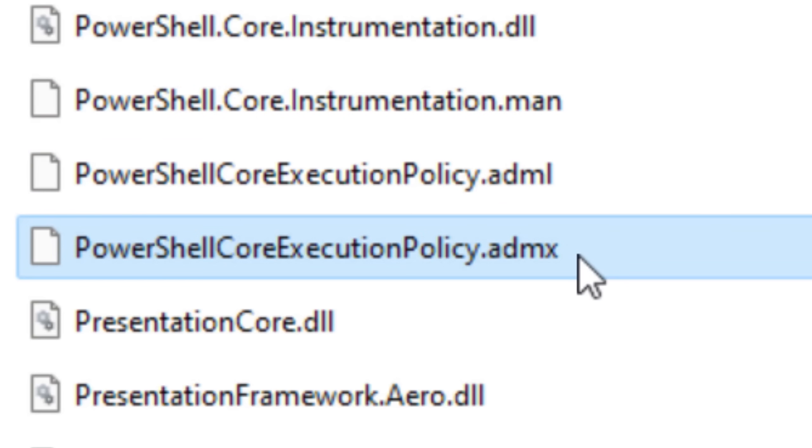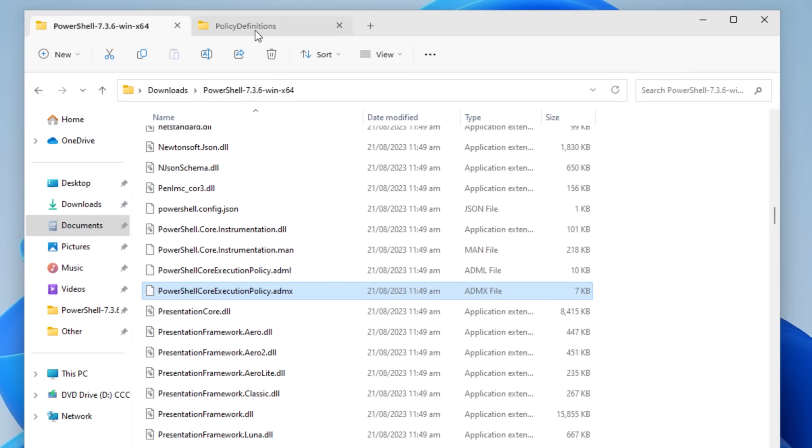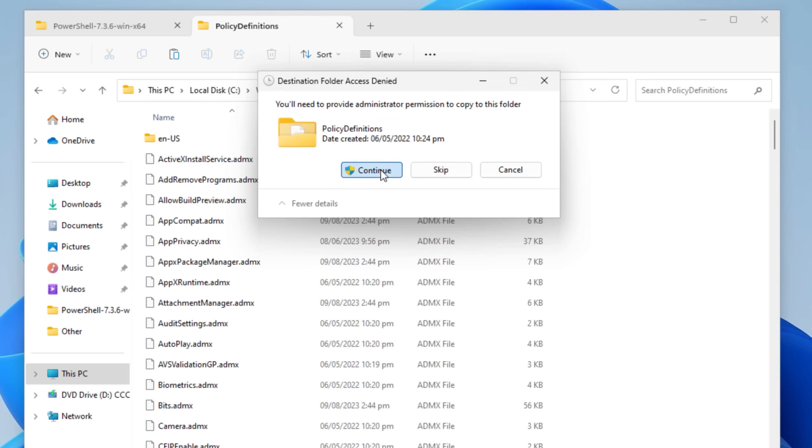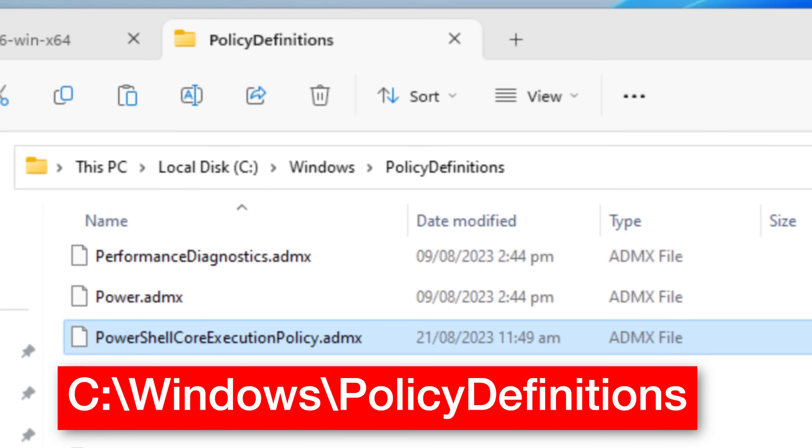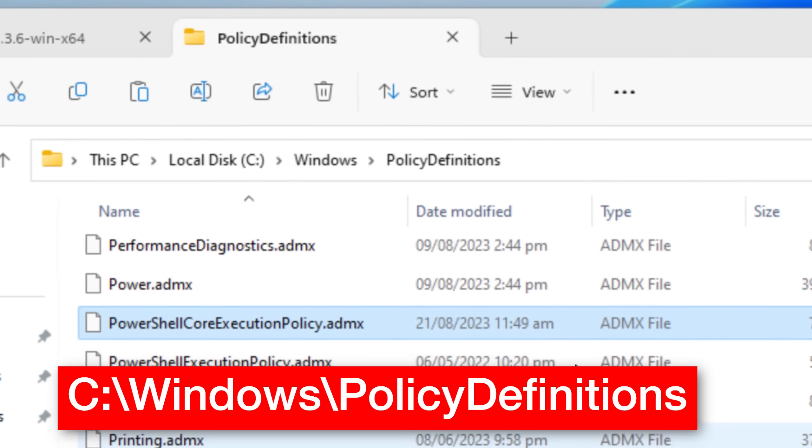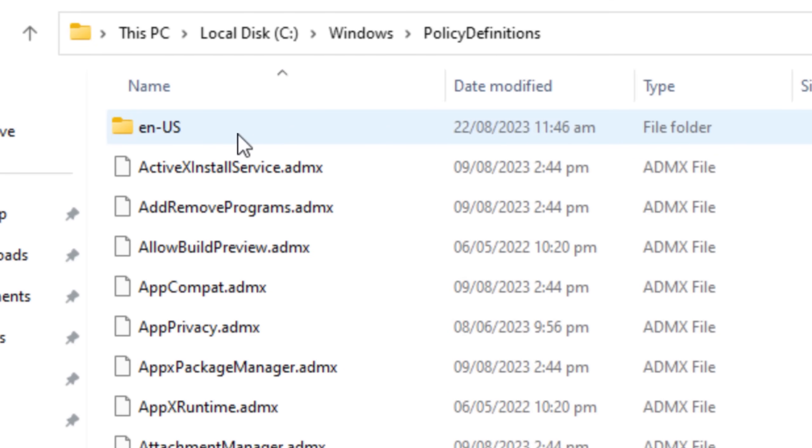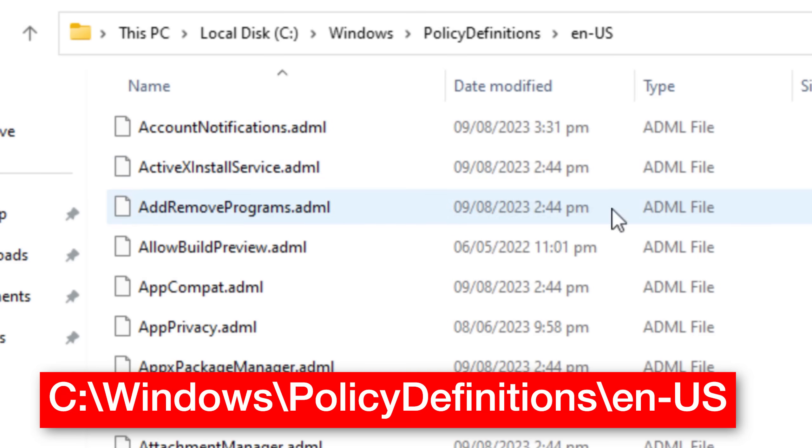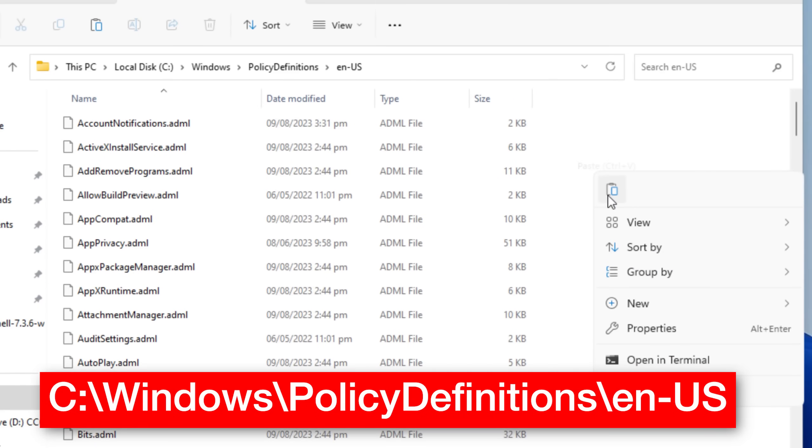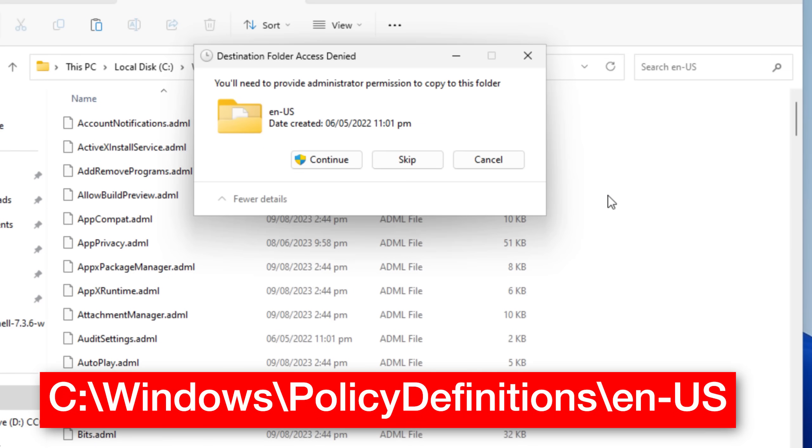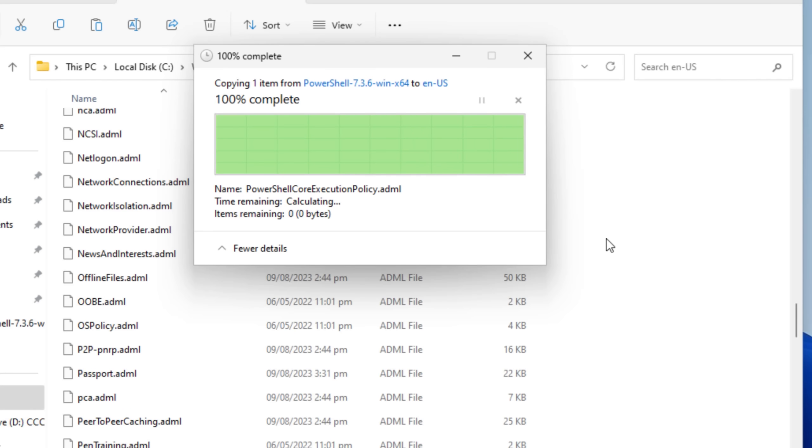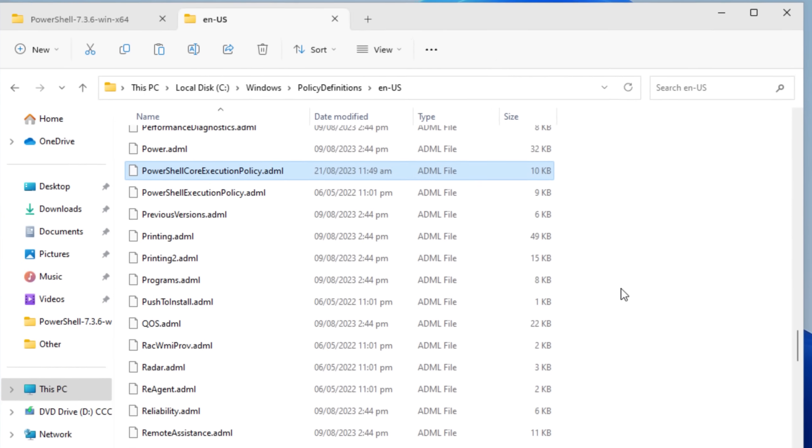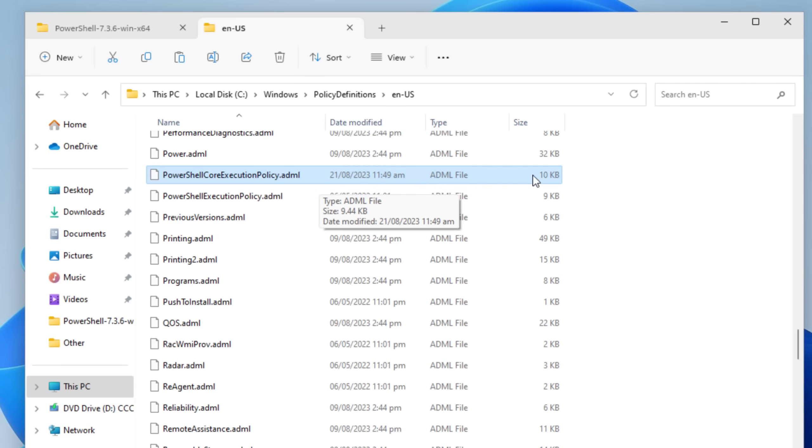For PowerShell execution policy.admx, we're going to copy that into this directory, C windows policy definitions, then copy the PowerShell execution policy.adml one. But for this, we're going to put in a subfolder, the enus folder inside that policy definitions directory. And this is just the English language folder, the adml file is a language file. So if you use windows with a different language, it might be a different named folder, but just put it into that one, it should still work.